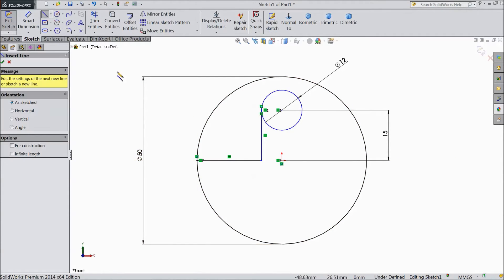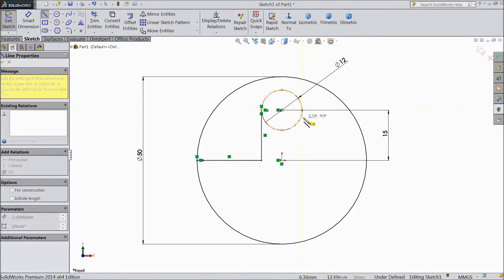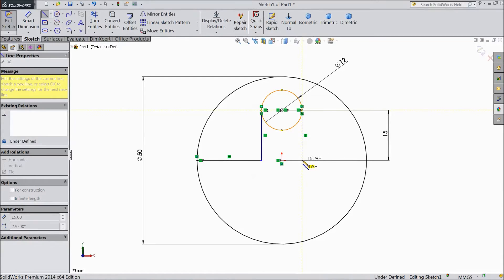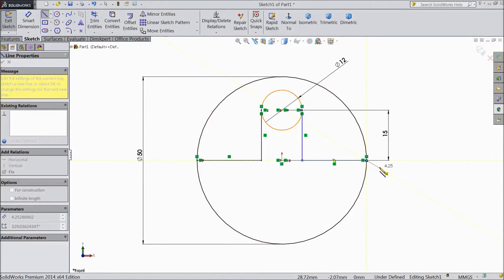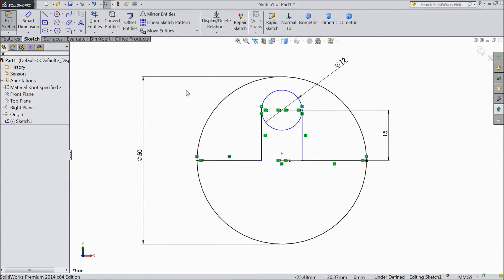Now again choose a line and draw from another side.